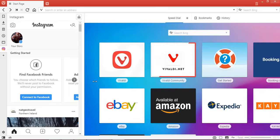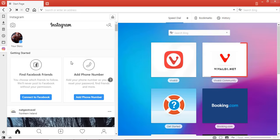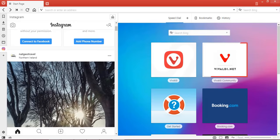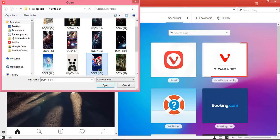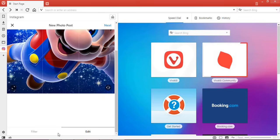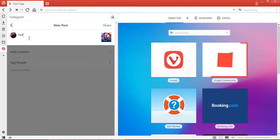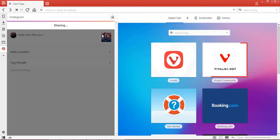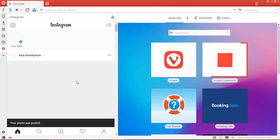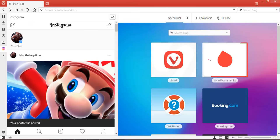Now you can see that we are perfectly logged in using Vivaldi. Click on the upload option to upload your images and select any picture. Click the Next button. If you want to deliver a message to your friends or other people, type your message and share. Now you can see that our picture is successfully uploaded on our timeline.